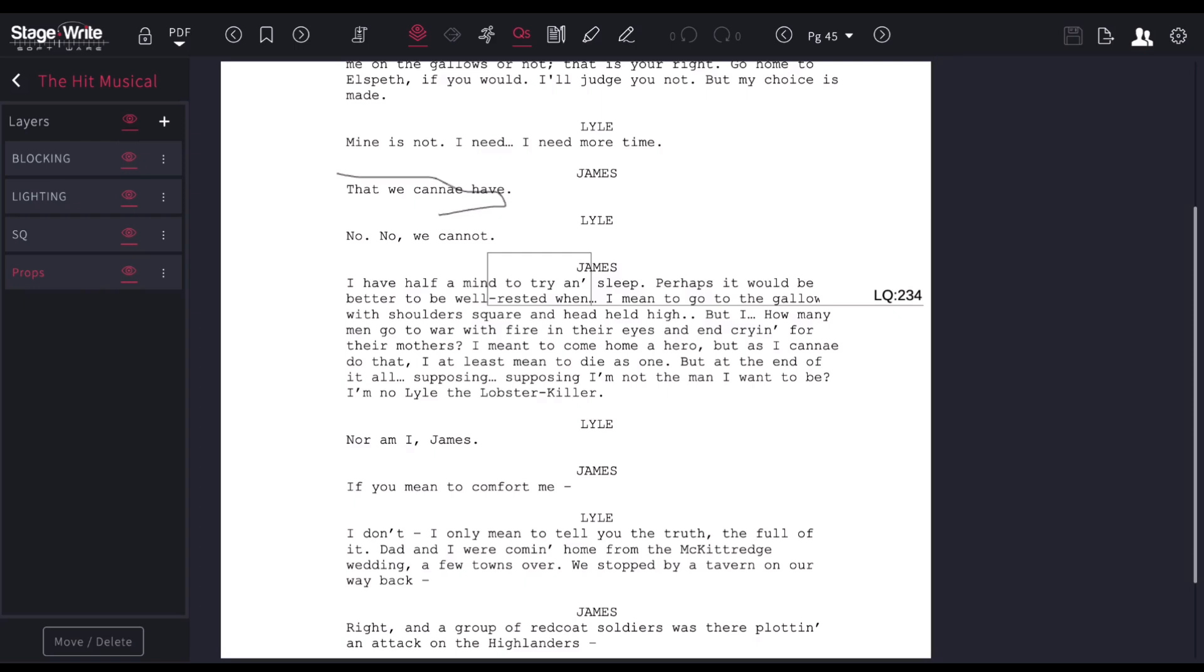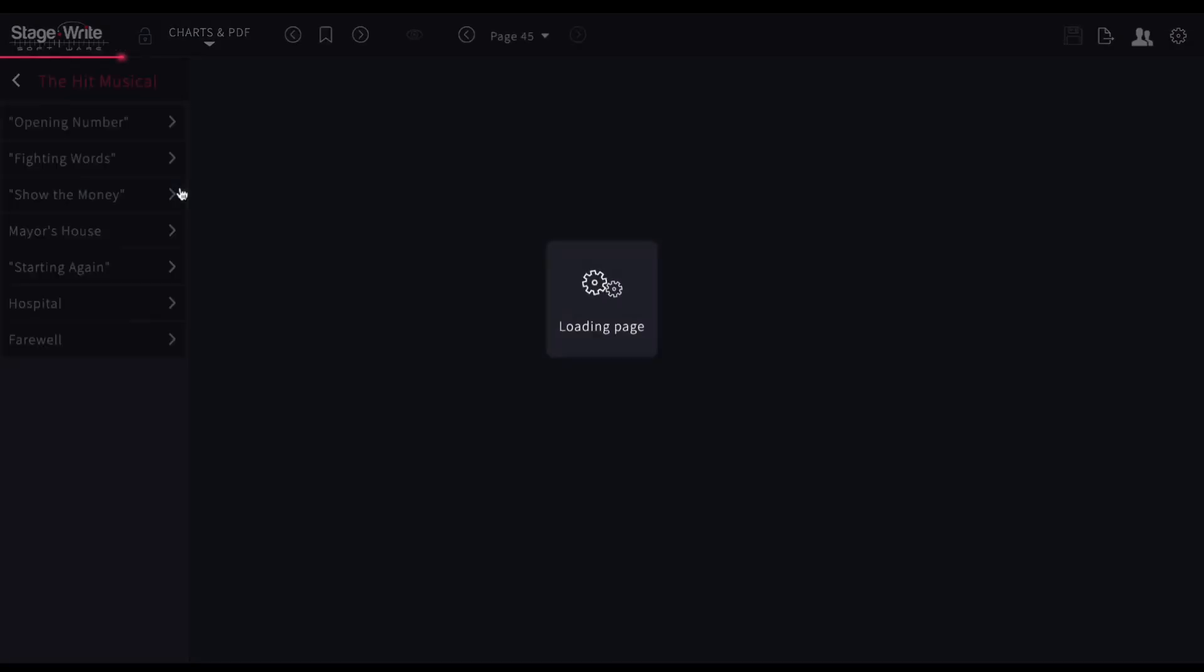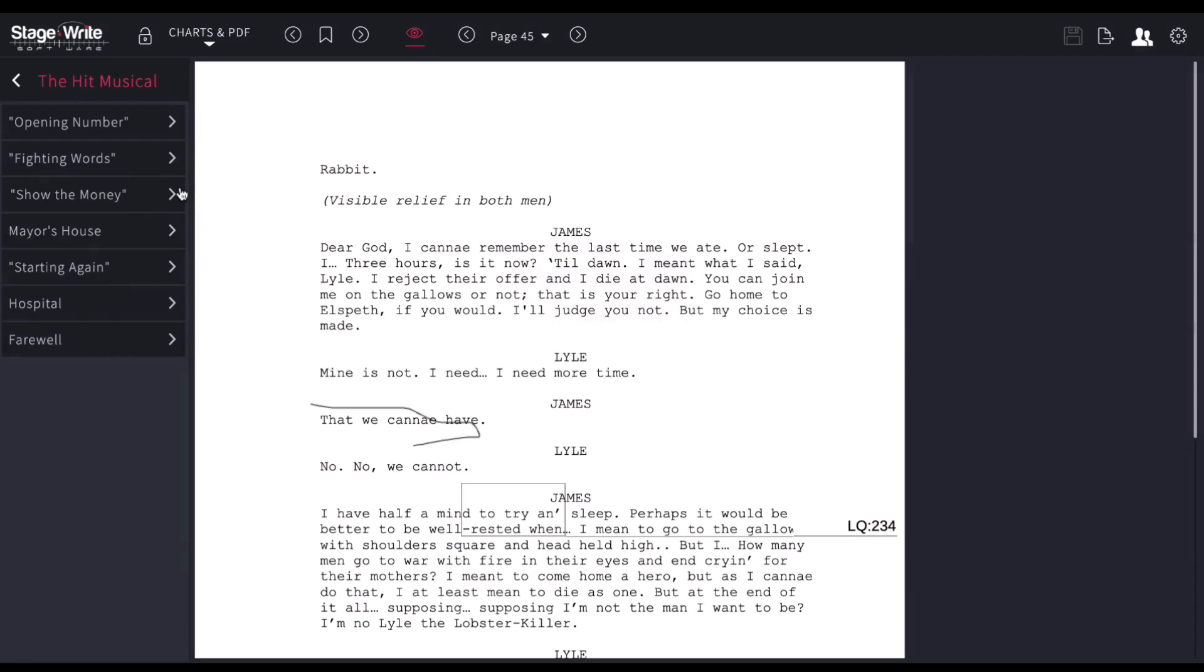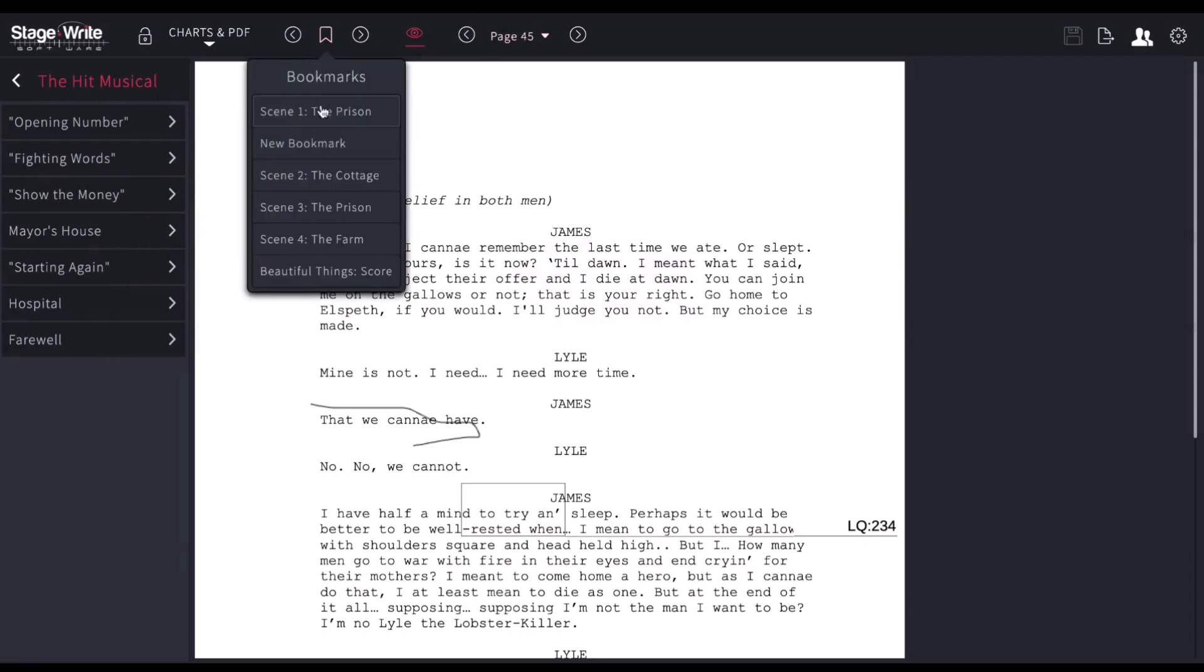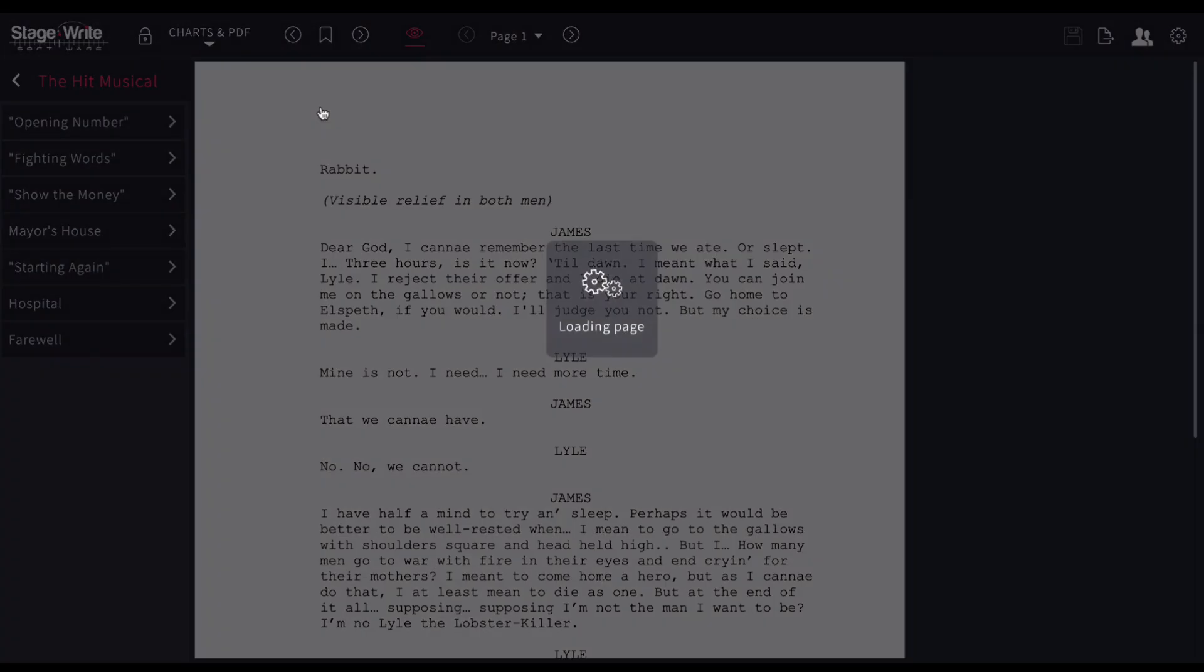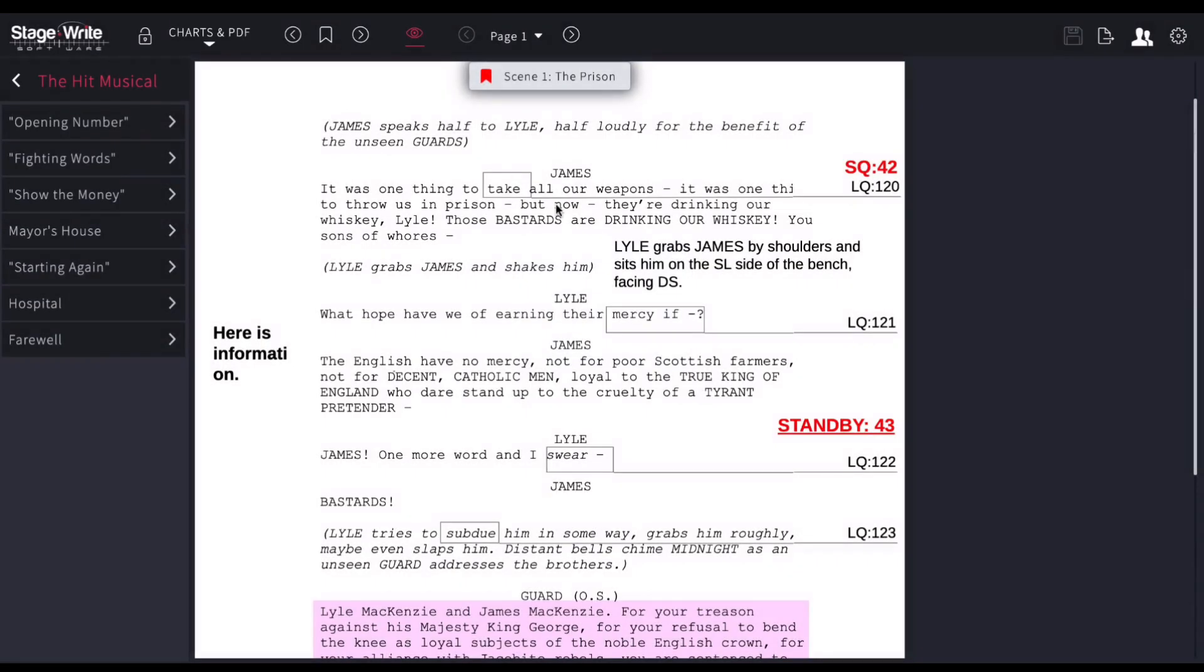The great thing about PDFs and charts is you can link these all together. So for example, if I go to view my charts and PDF together. Let me jump back to the beginning. So say I'm on this page here.